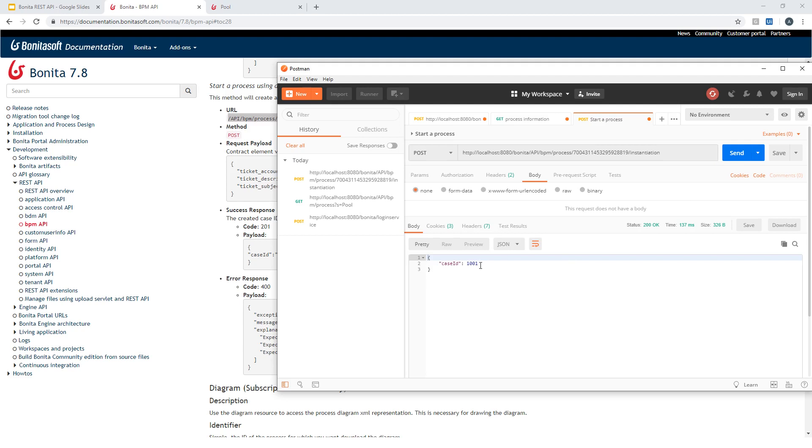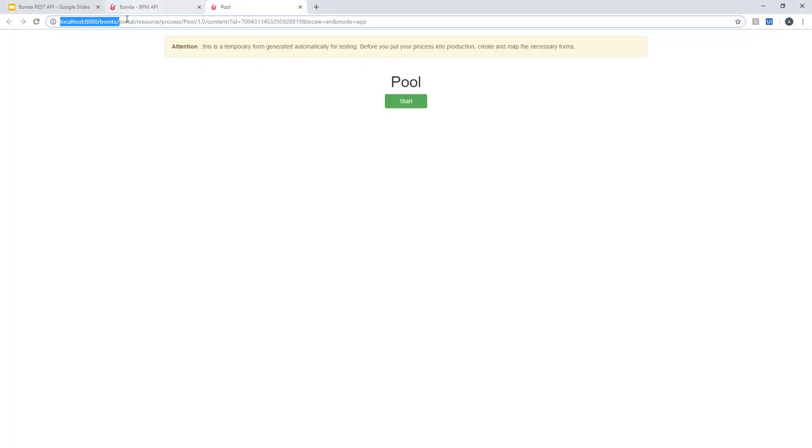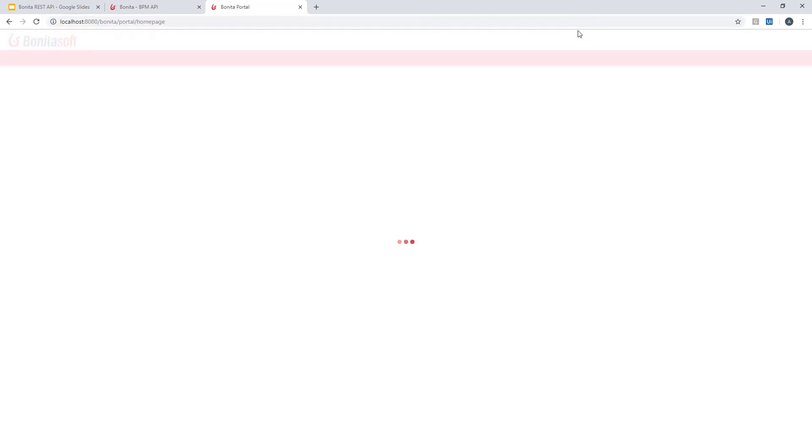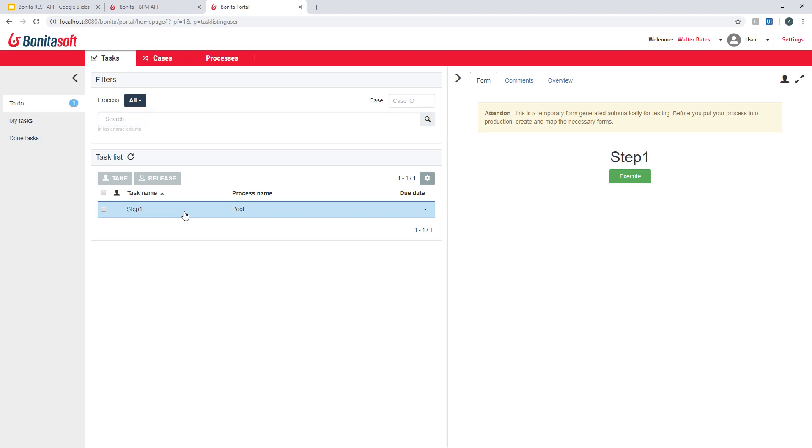And you can see that I get the status 200 OK here. And the answer to my REST API call is the ID of the newly created process instance, the case ID. So now if I go to Bonita portal and check that, I should have one task pending. Here it is. It's the one that belongs to the process I just started.